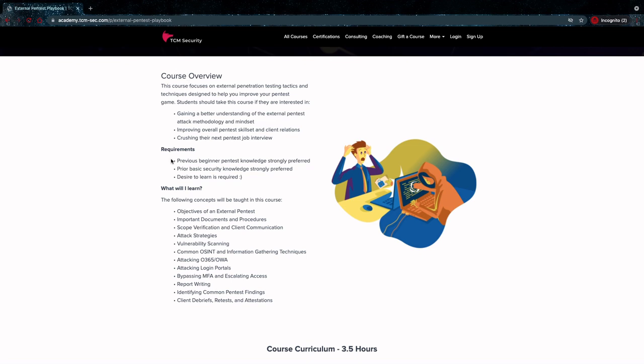As you can see here there are requirements but they're kind of vague. Previous beginner pentest knowledge strongly preferred. Okay but to what level? So that's a little bit vague in my opinion. Previous basic security knowledge strongly preferred. Also a little bit vague in my opinion. Desire to learn is required. Now that one is pretty straightforward and let's get into the rest.